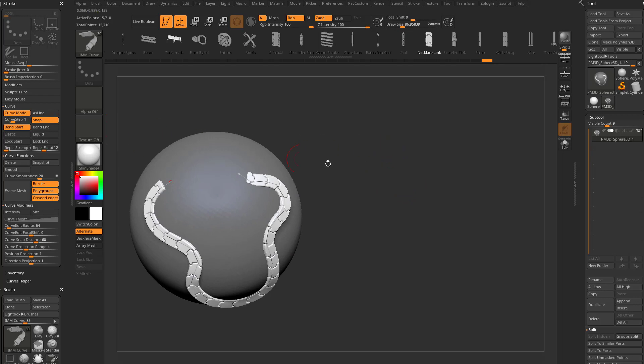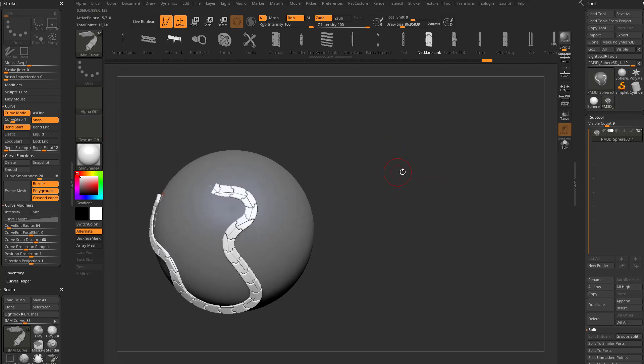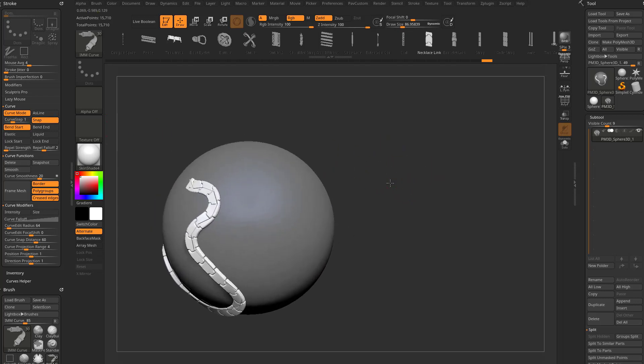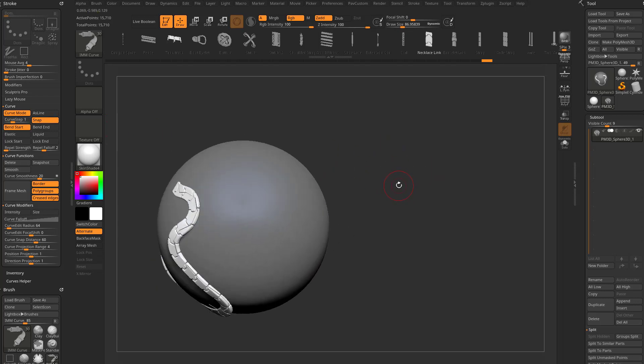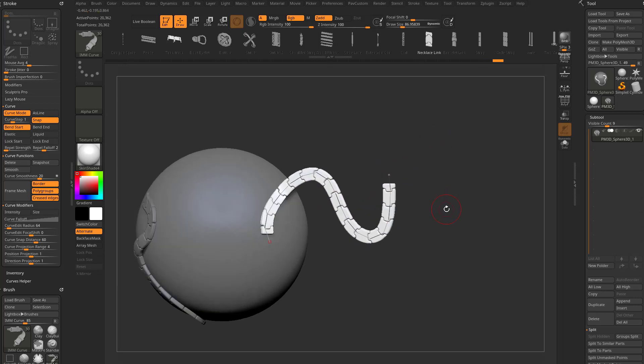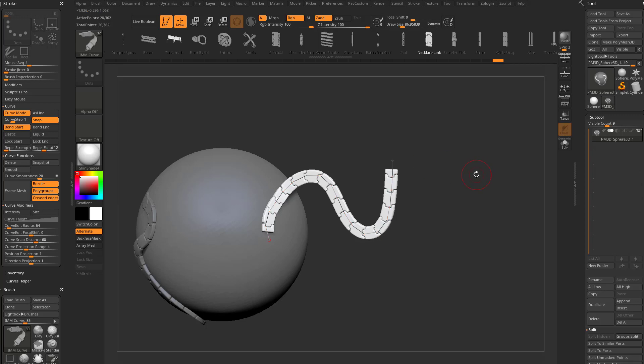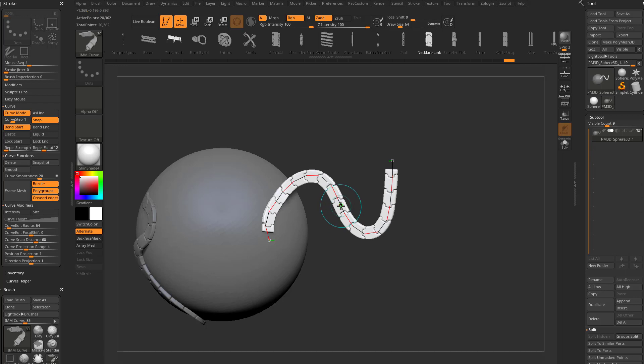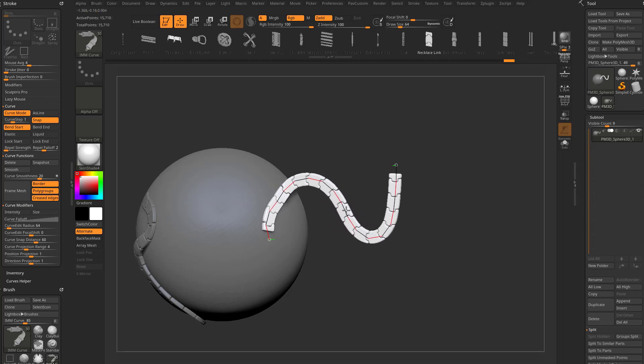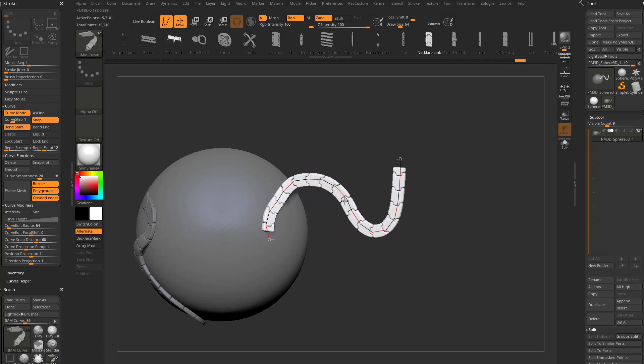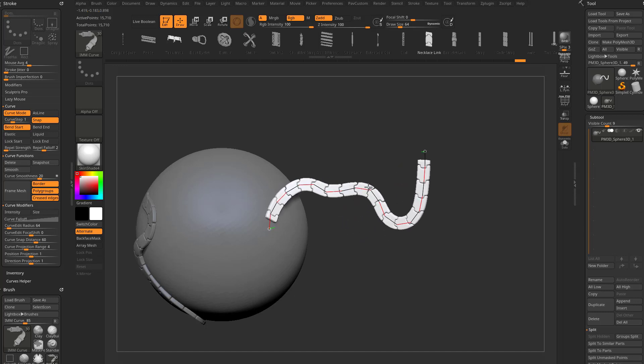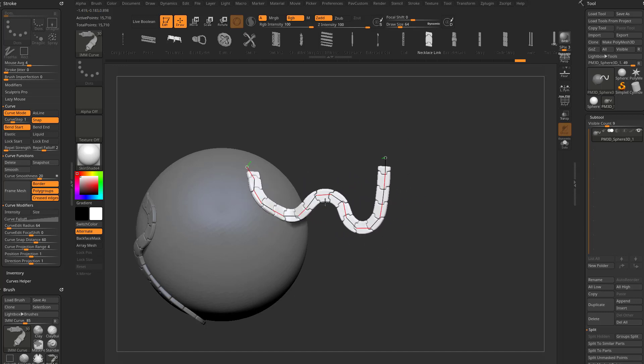You're going to see there's a new bend start and bend end. In previous versions of ZBrush, it was just bend on or off, but now if I drag out a curve, we have a start and an end to our curve. With bend start activated, which in this brush it's activated by default, if I click in the middle of the curve and start moving this around, the start and everything up to the point you're clicking on will be bendable.